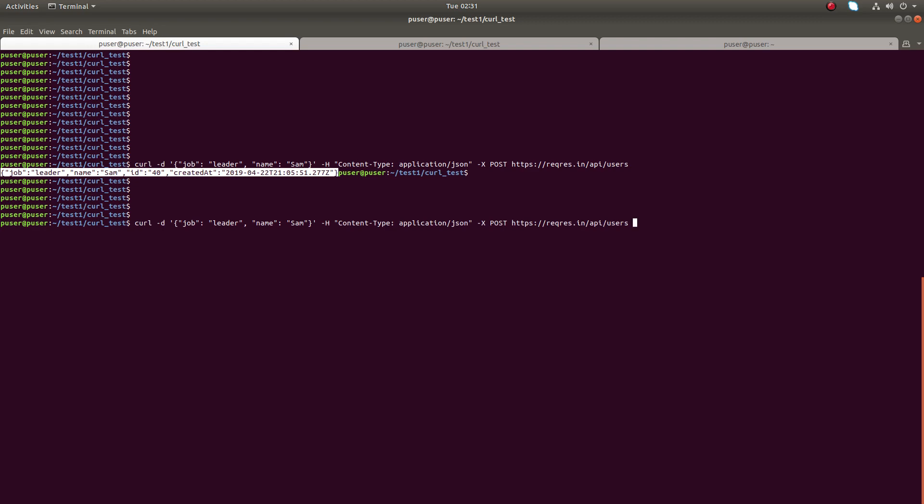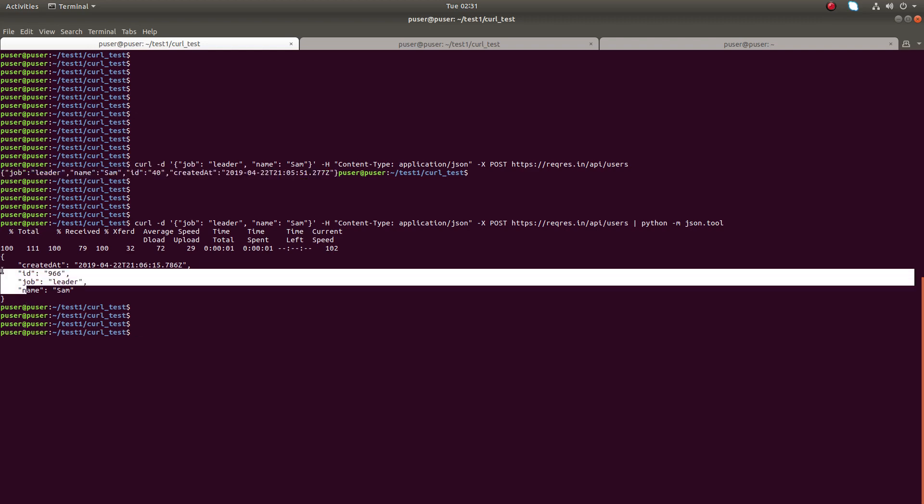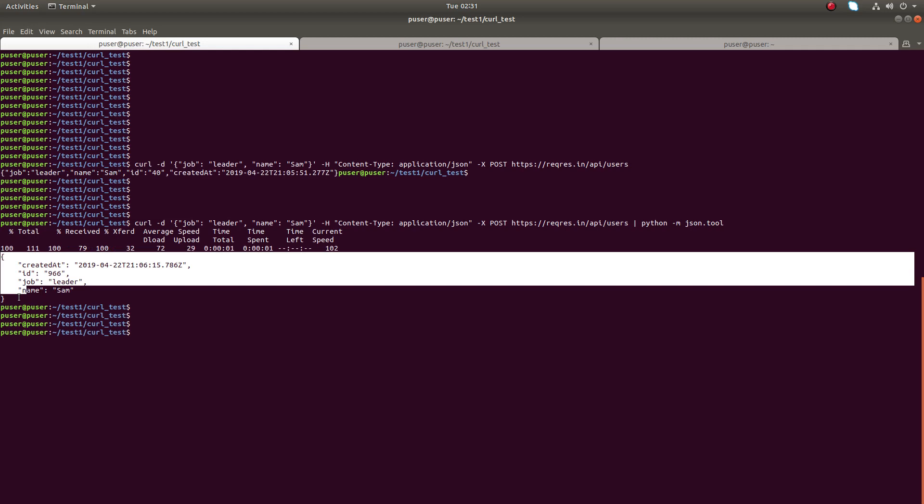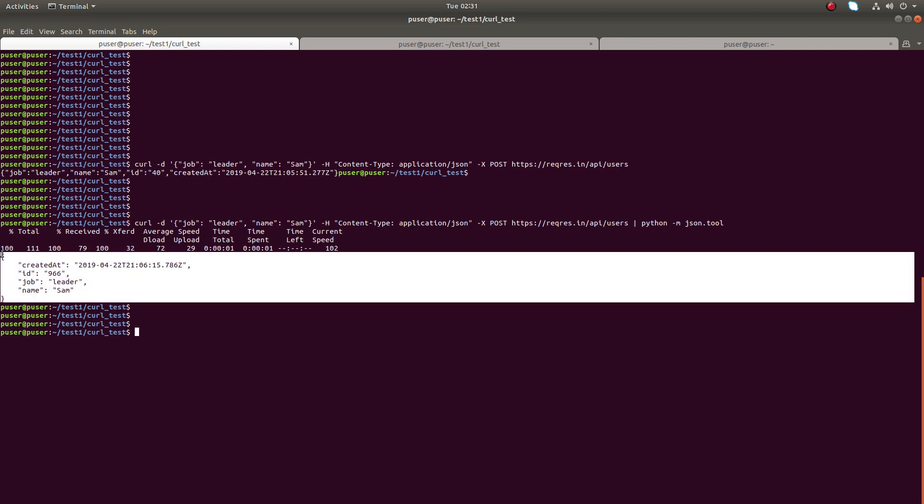So what I am going to do is I am going to pipe the output of that curl command to the json.tool, python json.tool. Now let me see how it's printing. You can see now it's more readable. So this way we can pretty print JSON in shell.